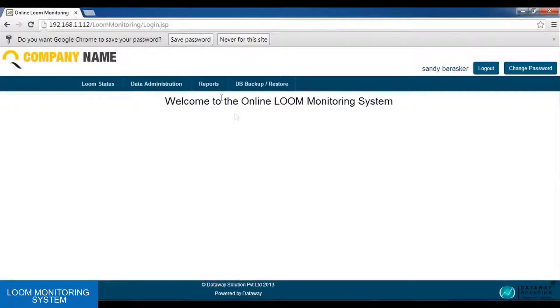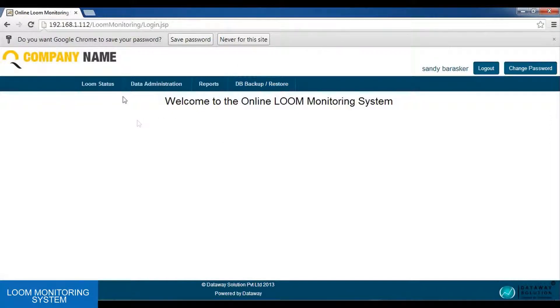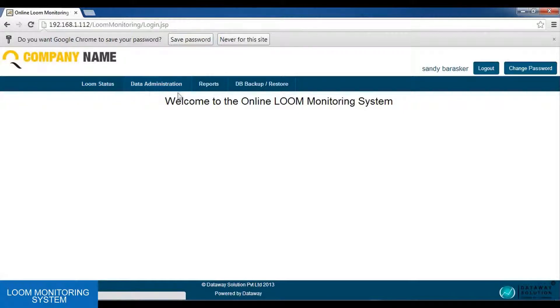This is the main screen. In the main screen, we have the following options like the Loom status, Data Administration, Reports, and Database Backup and Restore.